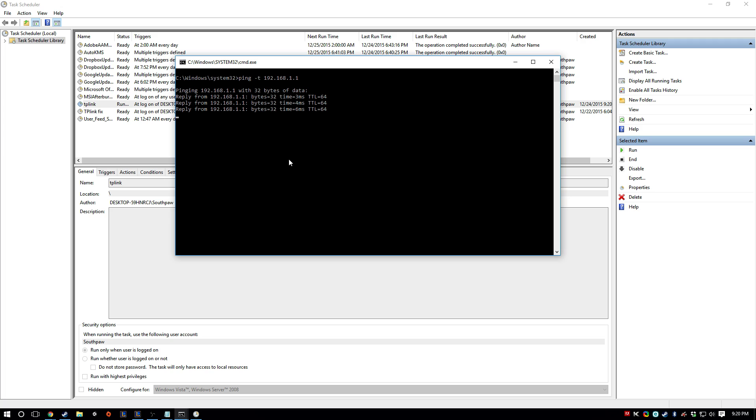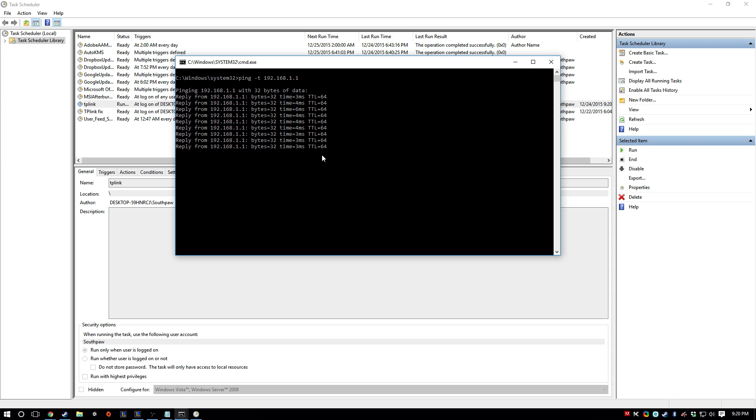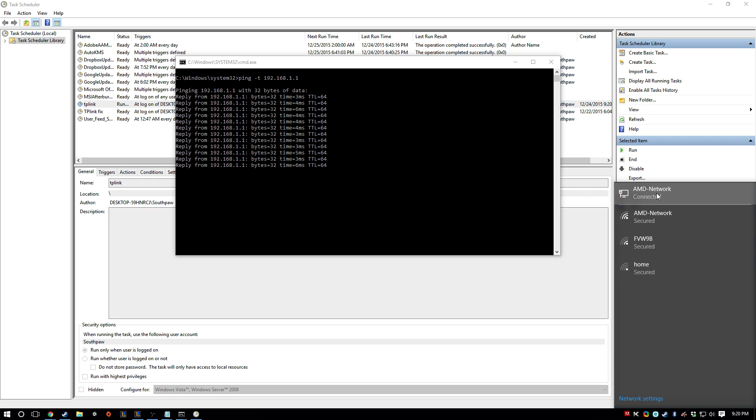So this is what's happening when this fix is running. Basically it just pings and checks if you're connected. And this will keep your power line from disconnecting.